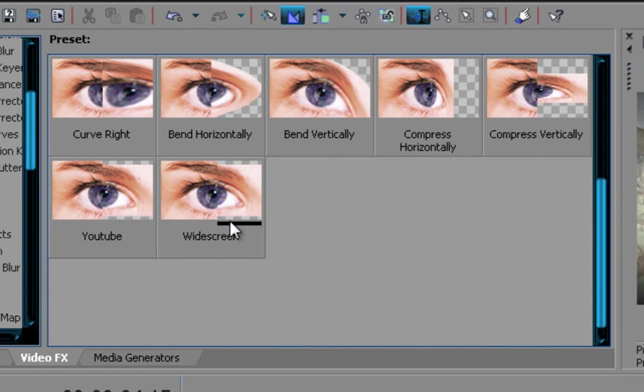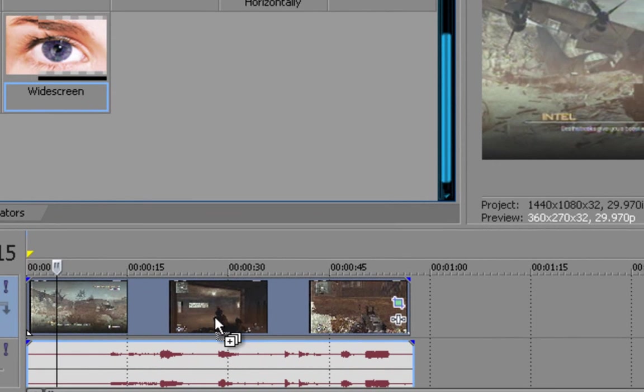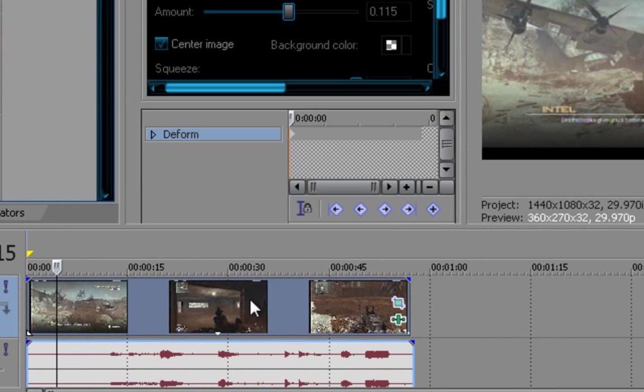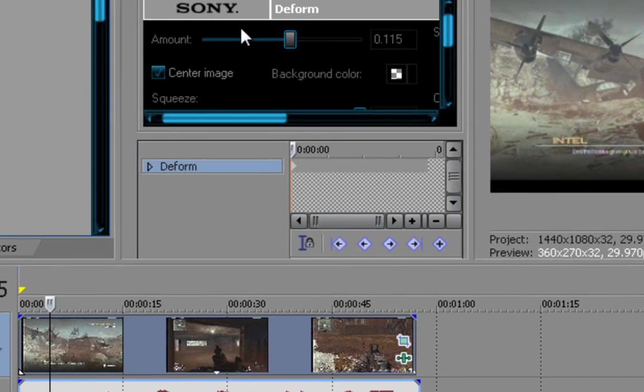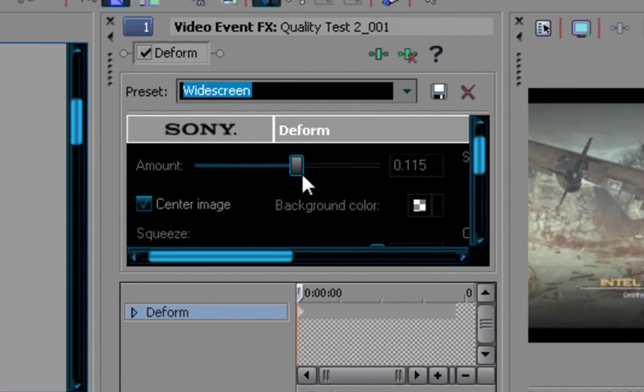Widescreen, like I said, you don't have widescreen. I made this myself, everything here, you get to create your own presets. Your amount is gonna be 0.115.